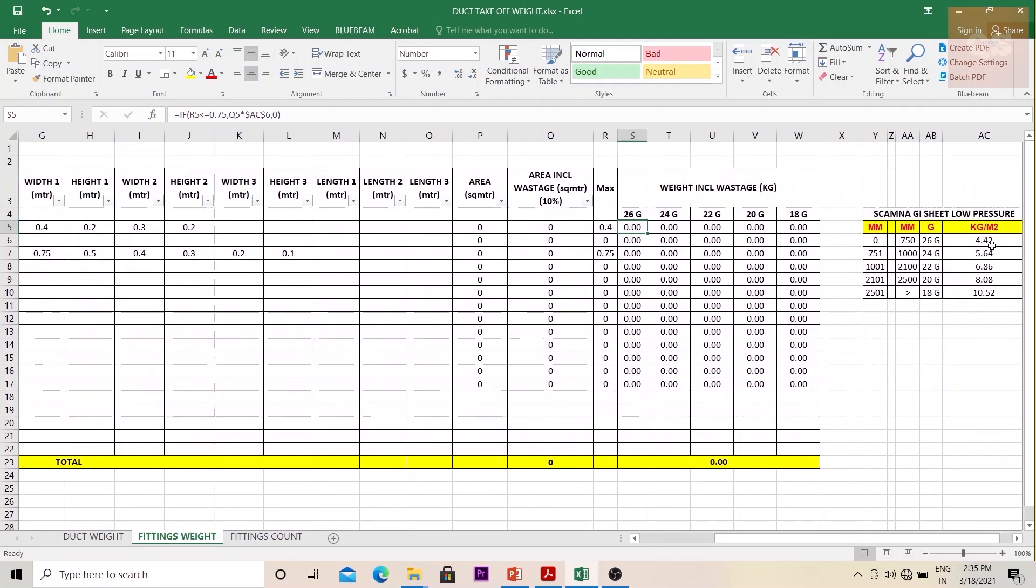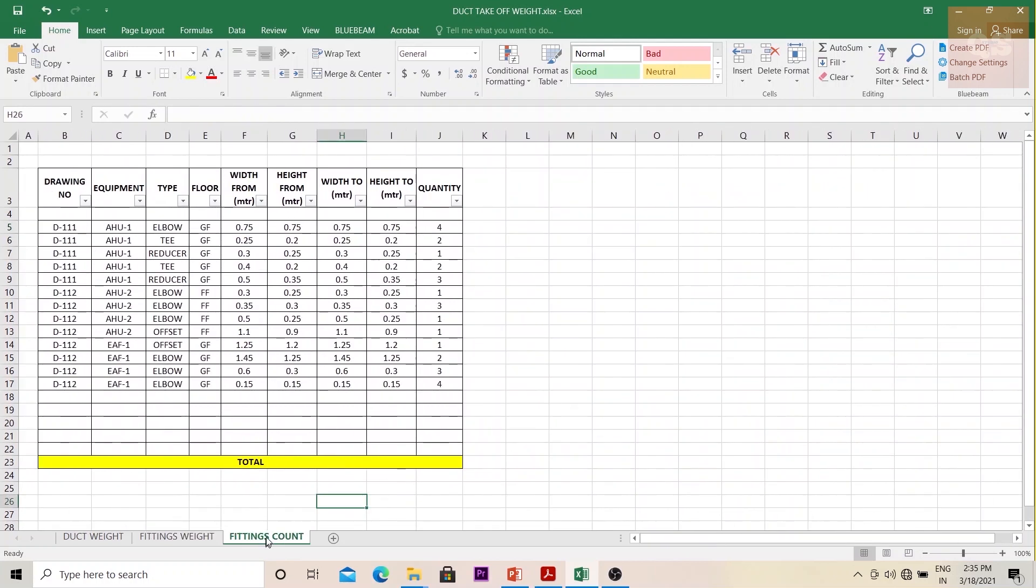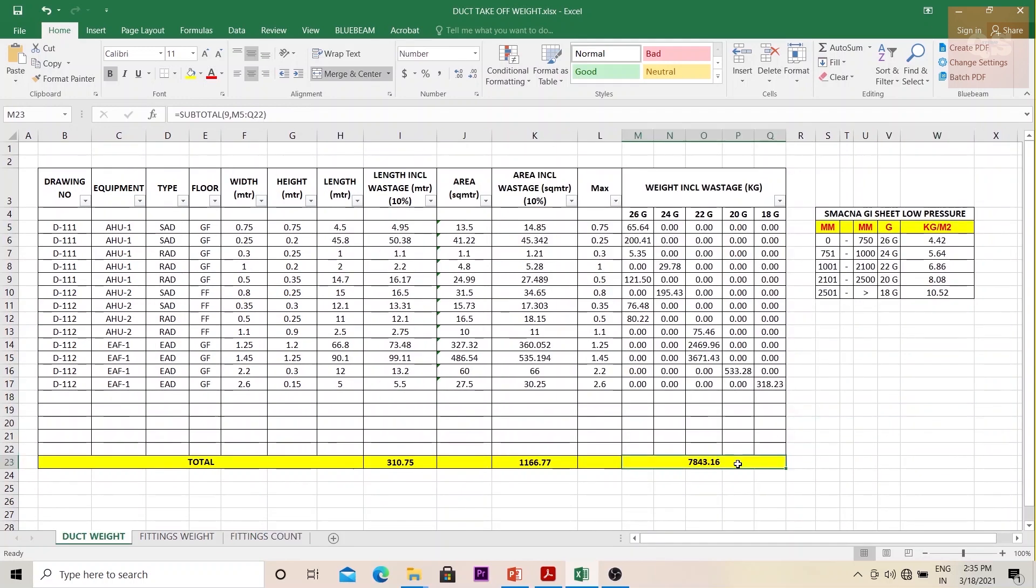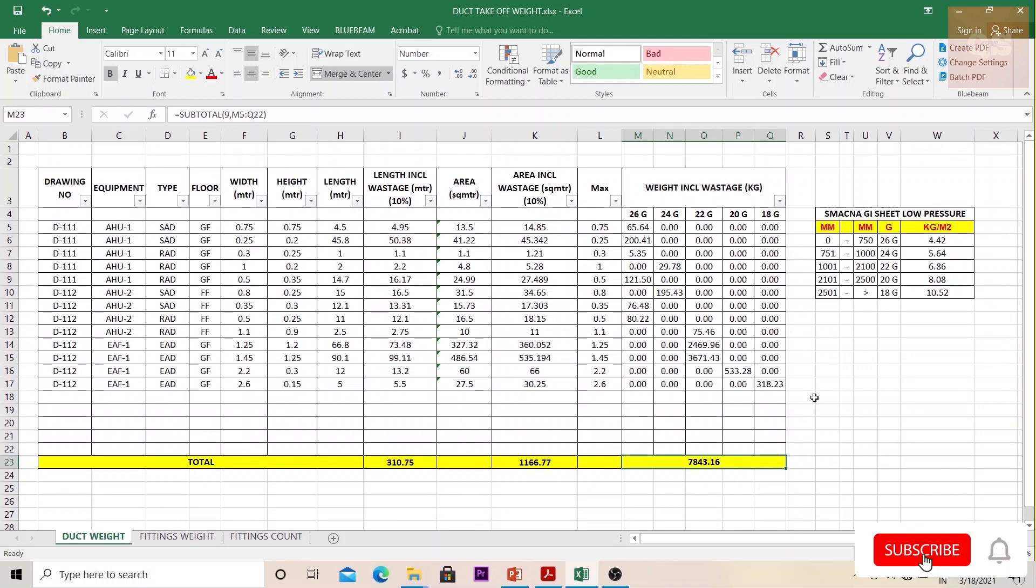It's just that you're checking the maximum size and correspondingly the gauge, and then multiplying with the unit weight. If counts need to be done separately, you're doing your fitting counts separately so you get the total kilograms. So hope you understood how to calculate your duct measurement in terms of weight.